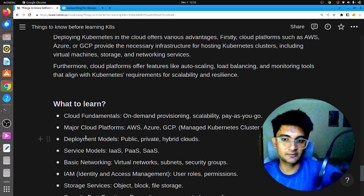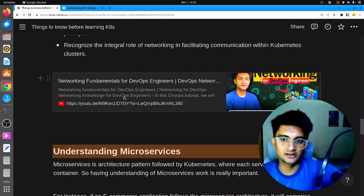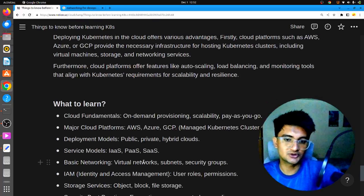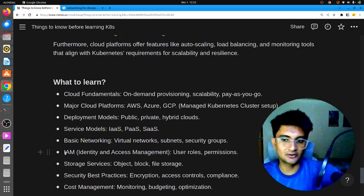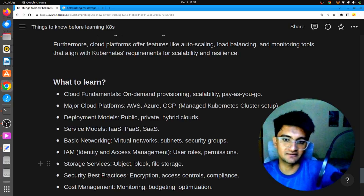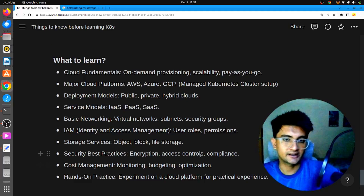You need to know deployment models — public, private, and hybrid cloud — and service models: infrastructure as a service, platform as a service, software as a service. Basic networking in the cloud — virtual networks, subnets, security groups. You need to know how to create users, groups, and policies using IAM, how to attach storage to your clusters using storage services — object-level, block, or file storage — and security best practices: how to encrypt data, provide access controls and compliance when creating or managing Kubernetes clusters.